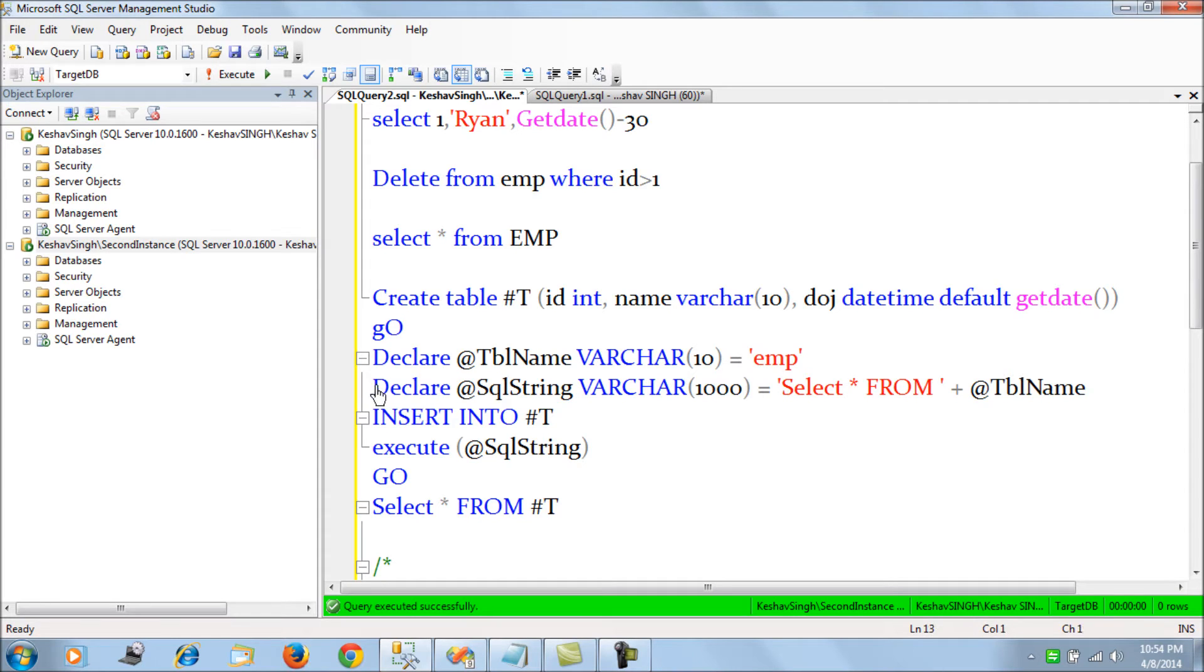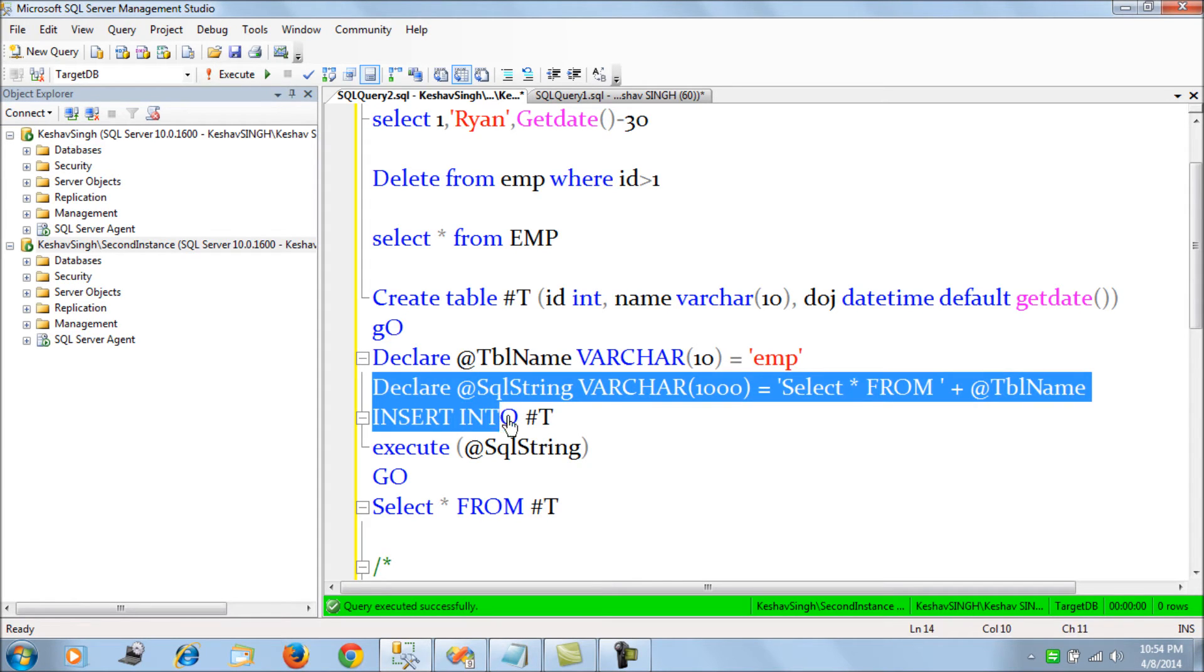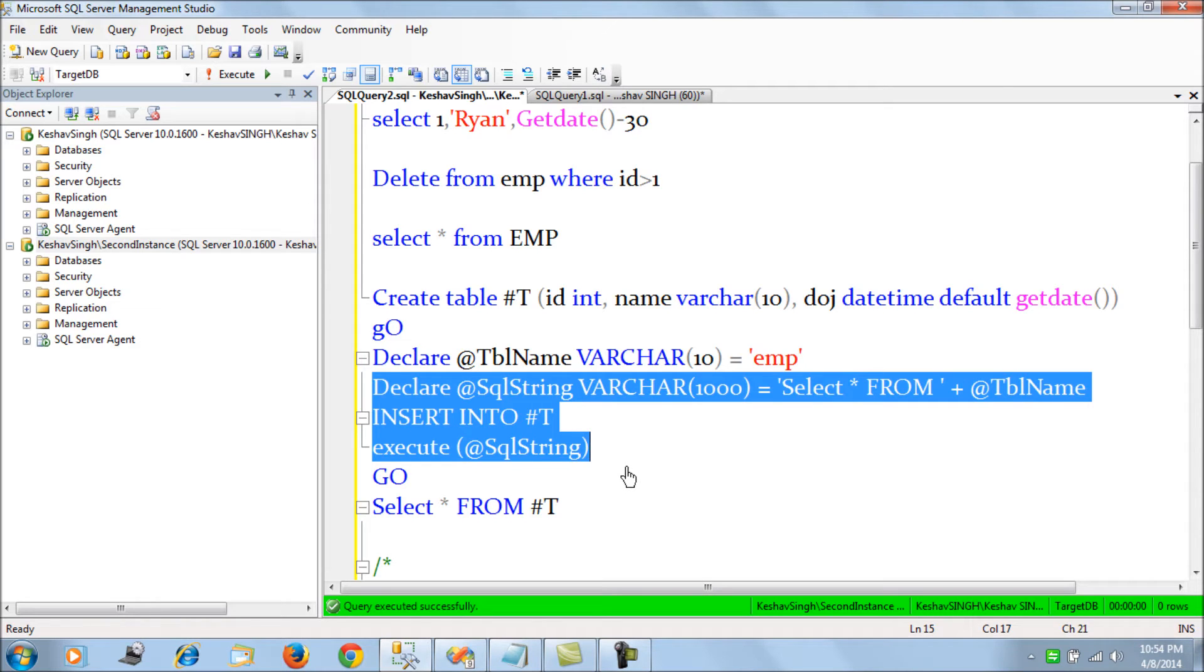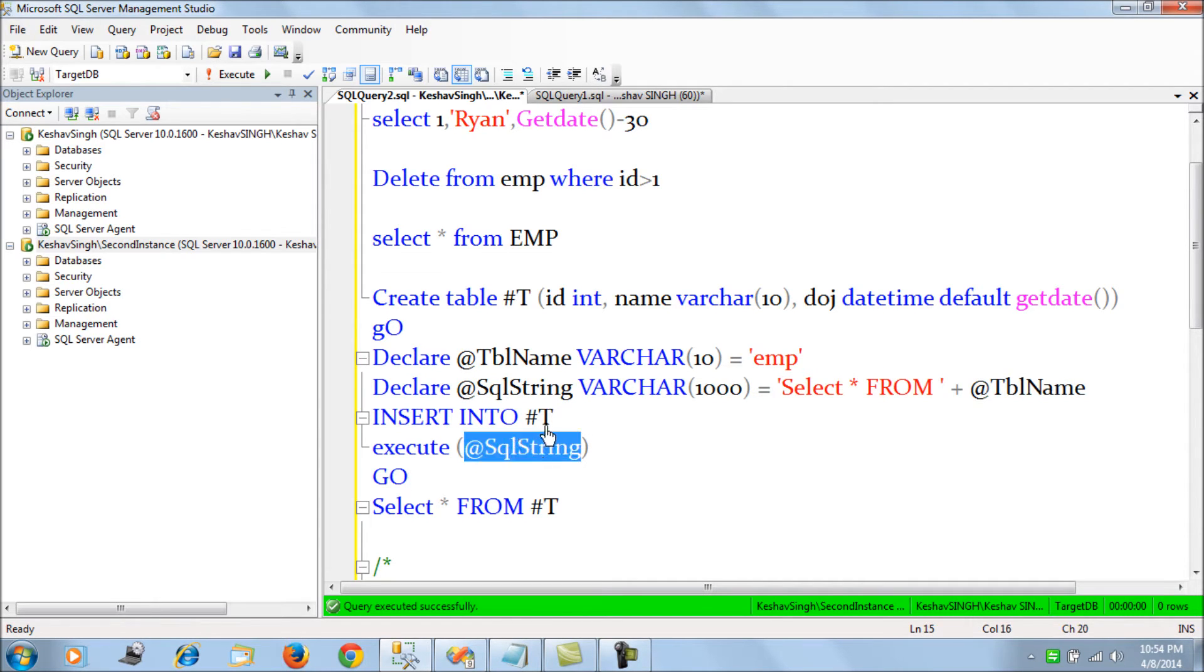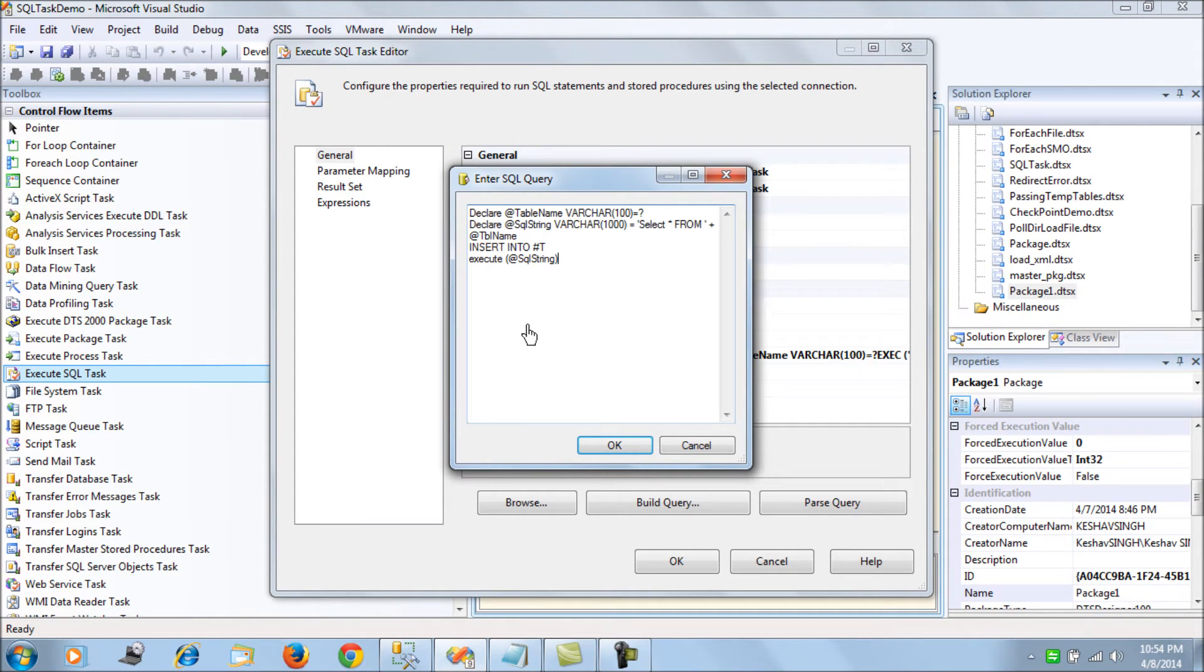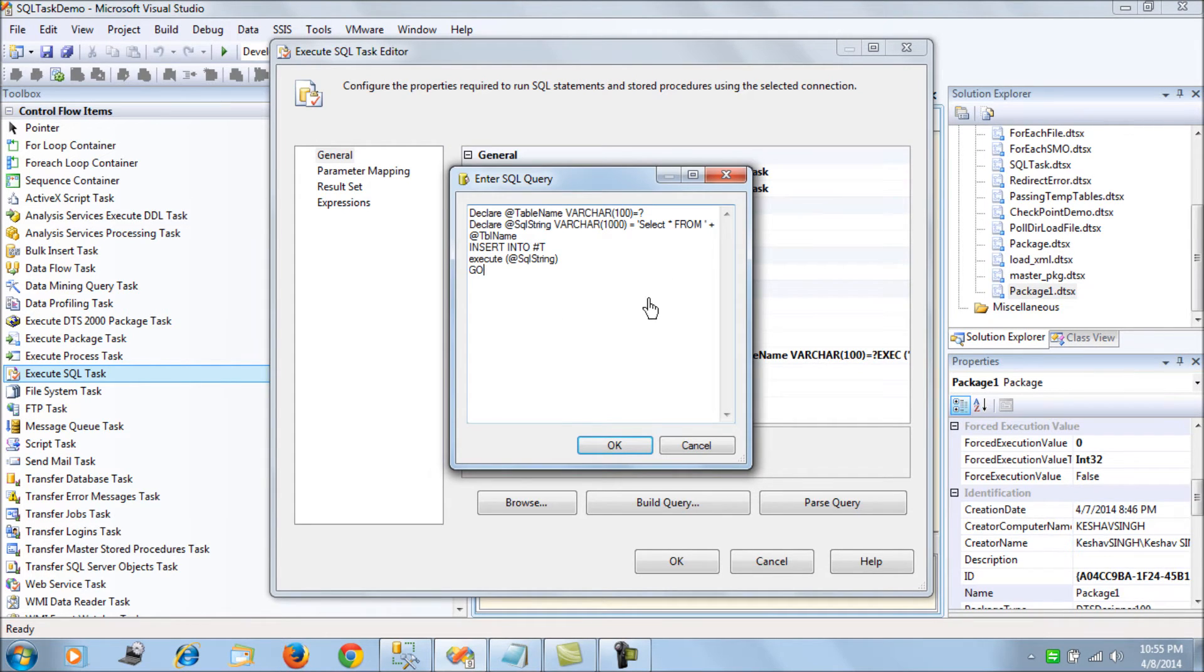Then we insert data in this fashion. We want to execute the SQL string and insert the data into the hash table that we are creating. Let's do that and then say go. Each time this will run for the EMP A, B, and C tables and insert the data. That's done.